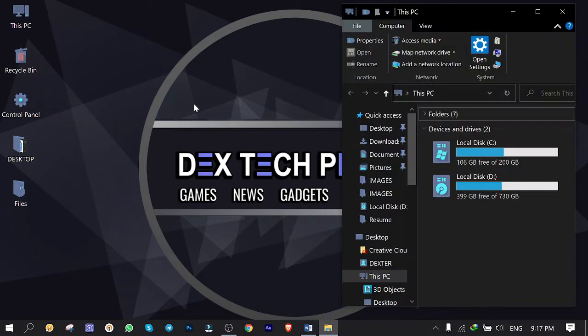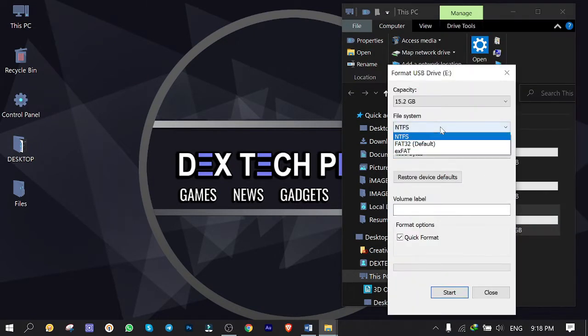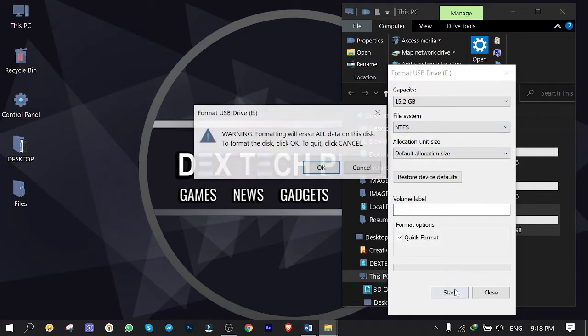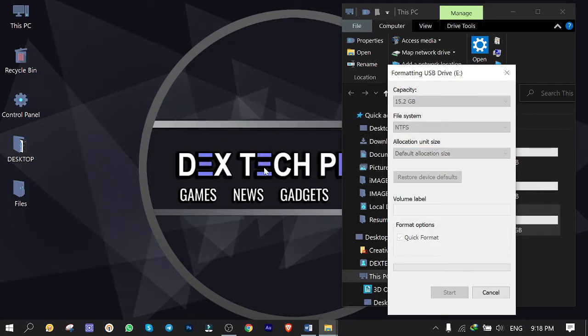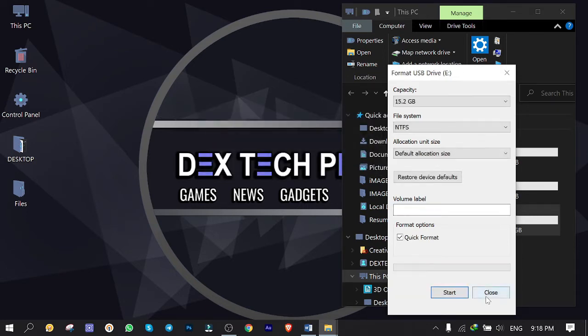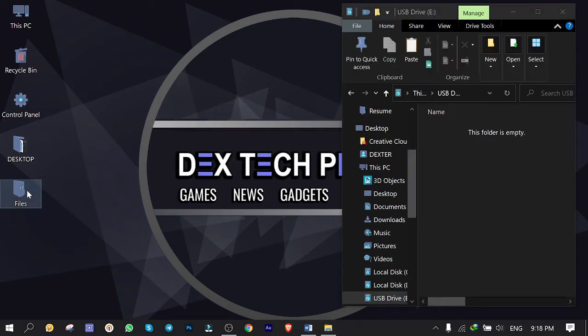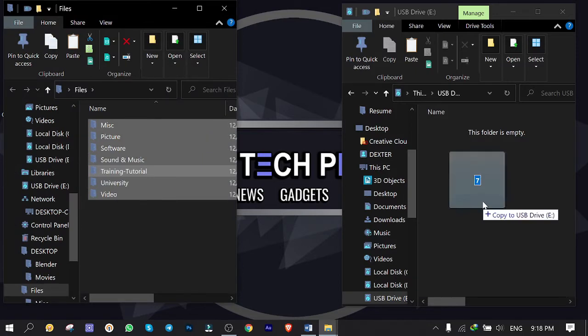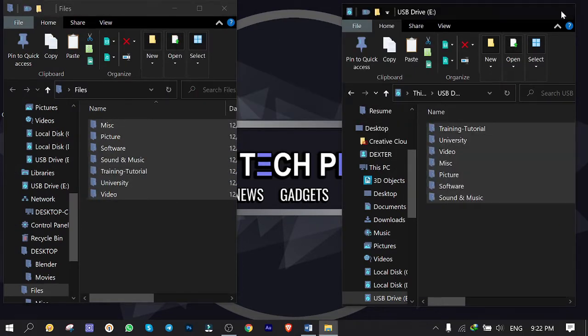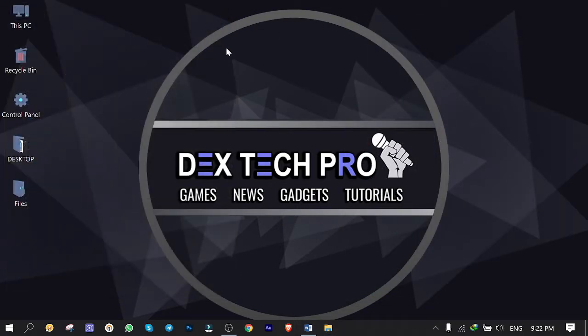First thing first, connect the hard drive or USB stick to your computer and format it with the NTFS file system, then copy your files you want to share into it. If you already have your files copied, then just make sure that the file system is either FAT32 or NTFS, but I recommend NTFS. Unplug it and plug it back to the USB port of your router. Mine is located in the back.